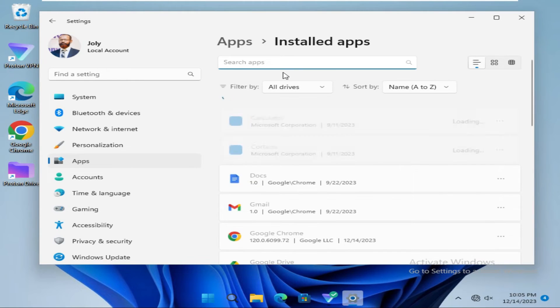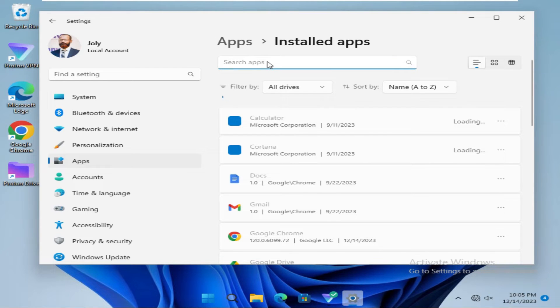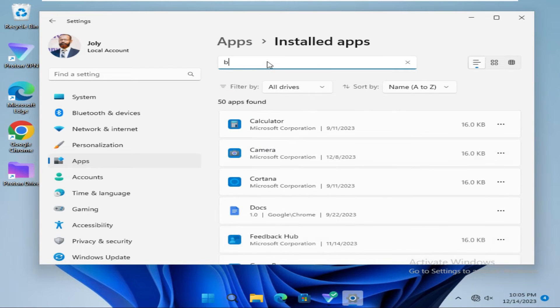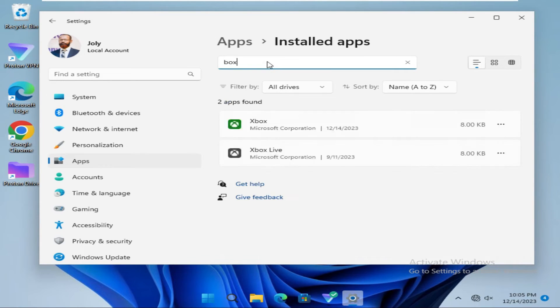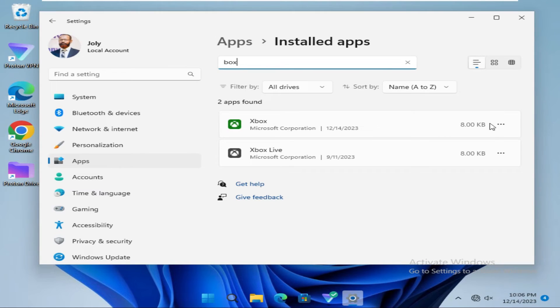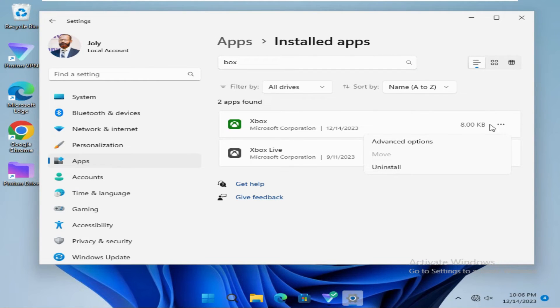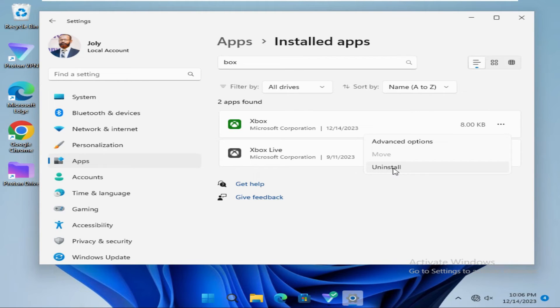In search, type Xbox. Look, this is the Xbox app and here you will find a three-dot icon. Click on it and here you will find an option Uninstall. Click on Uninstall.